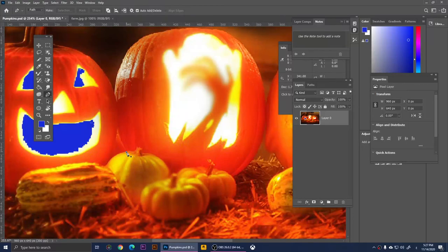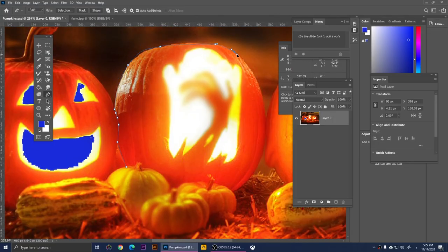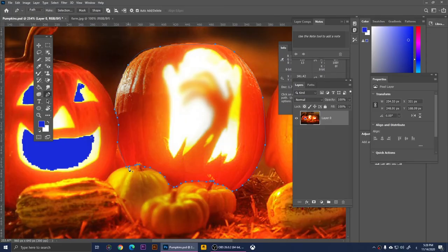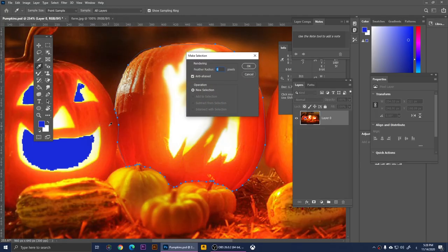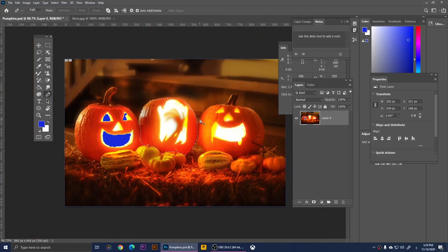This is the Pen Tool. With it you make precise selections — click to place anchor points and create lines forming your path. It takes practice but gives you great control. I'm going to roughly select this pumpkin. You must connect back to the starting point to complete the path. Then right-click and choose Make Selection, click OK, and your path is converted to a selection you can copy or manipulate.